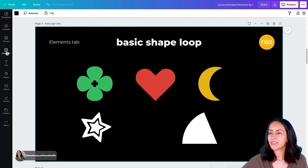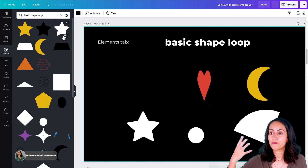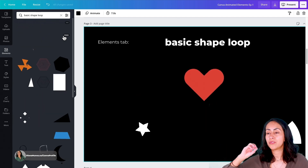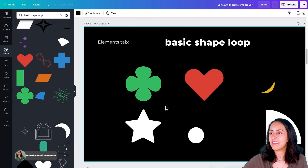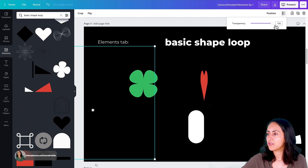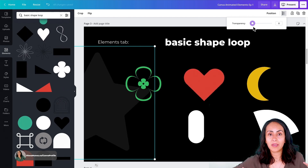The third animated element I want to share today is basic shape loop. Let's go to elements and type this keyword on the search box. Here we also find the same shapes in different colors. Just go down and you'll see so many different shapes. The ones I like the most are the heart shape, the moon, and the clover. You can sprinkle some of these elements on your designs, or stretch one and use it in the background with reduced transparency so it doesn't conflict with your content but still adds some movement and interest.